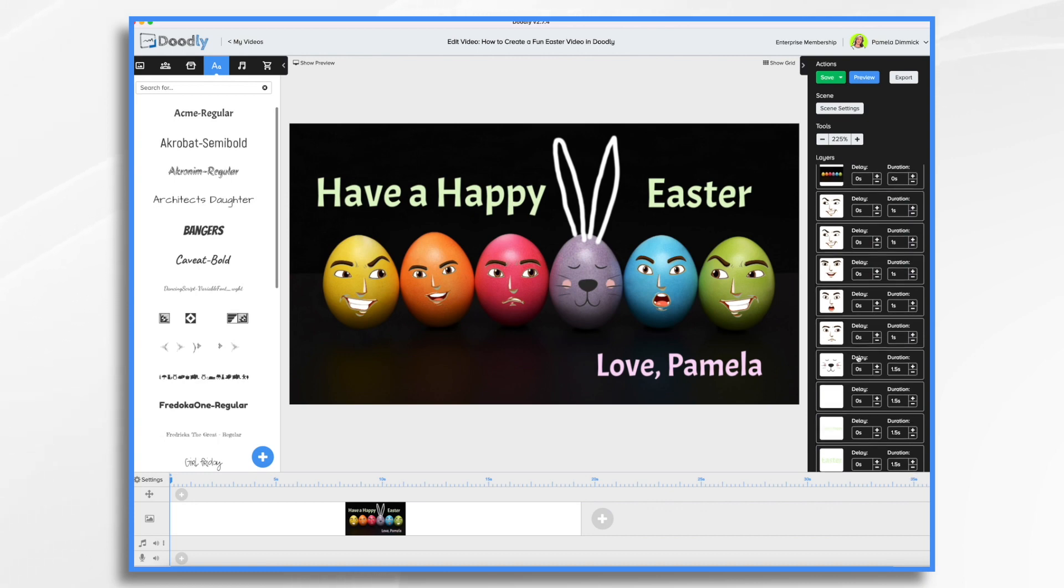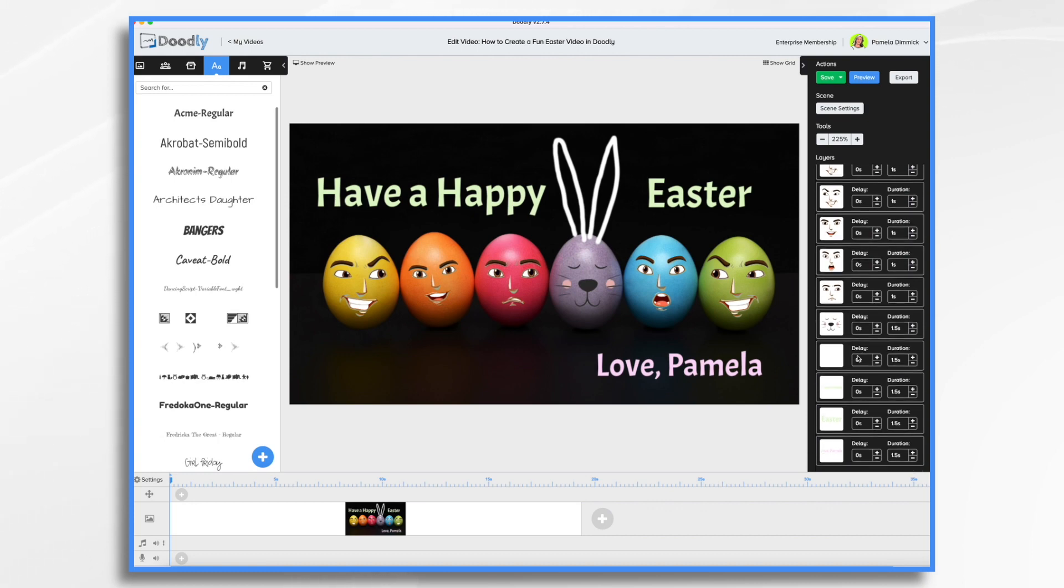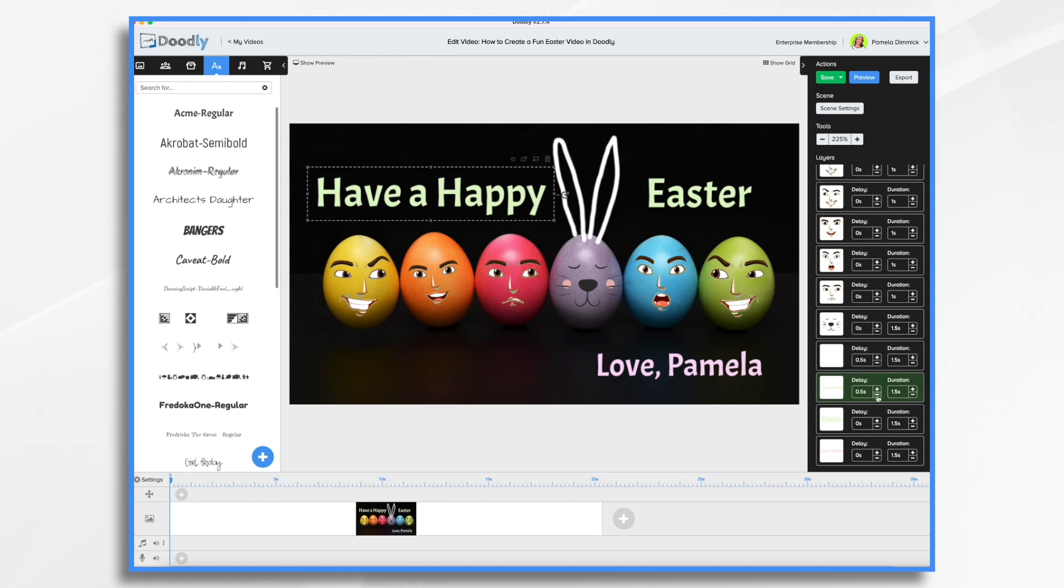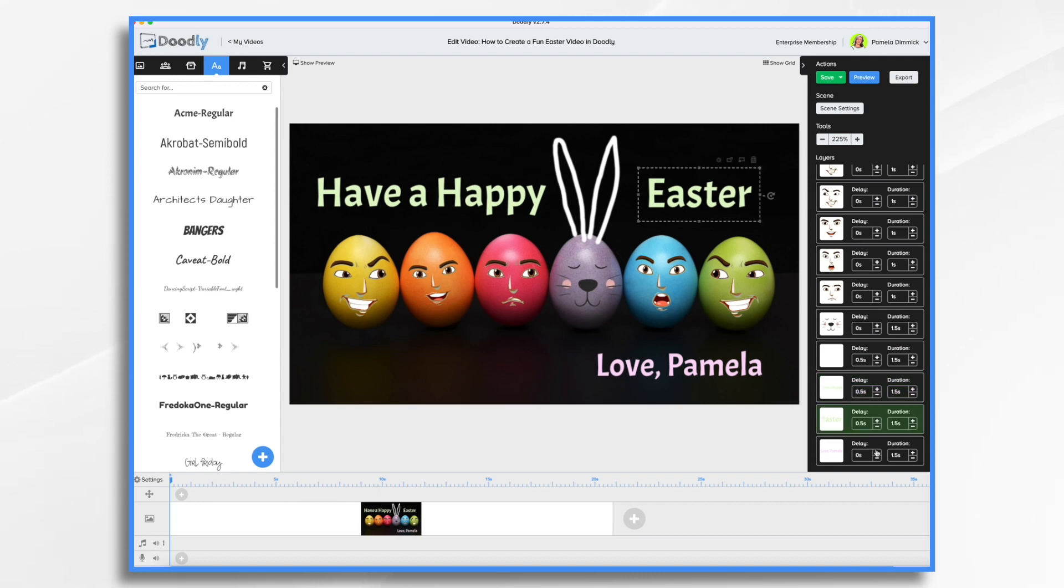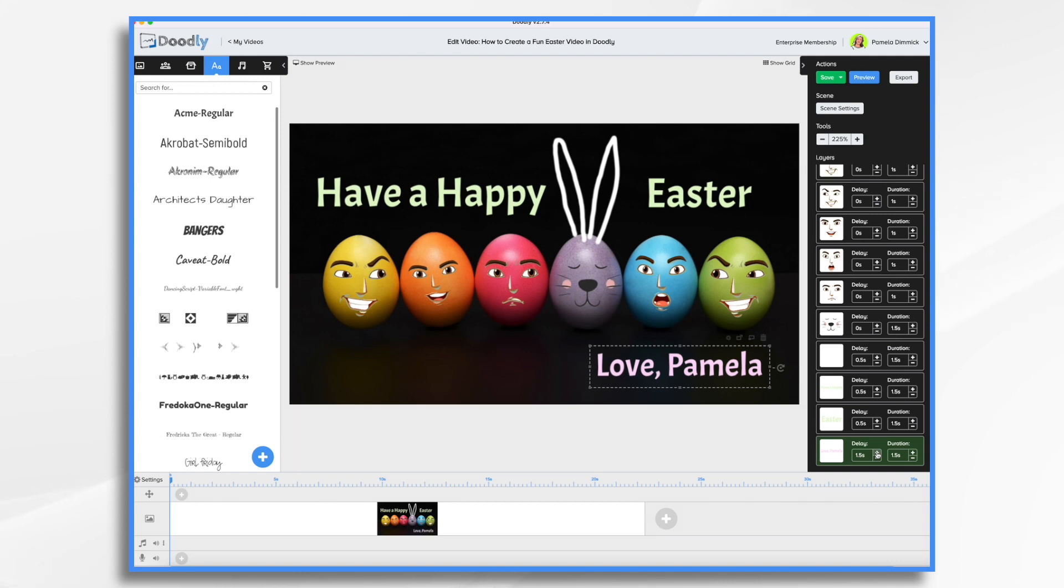We should be just about right. I think we might want some delays, just a slight one between these, and then a slightly longer one before Love Pamela comes on. And that's basically it. Let's take a quick look and then we'll be done.